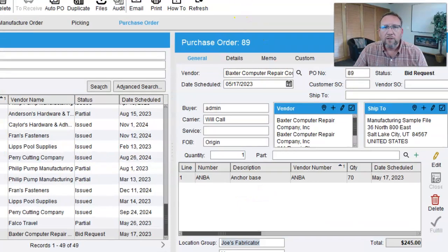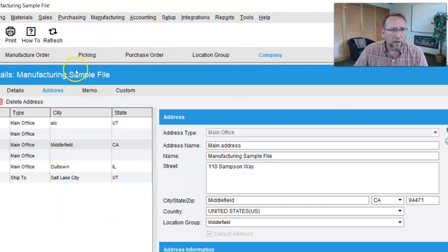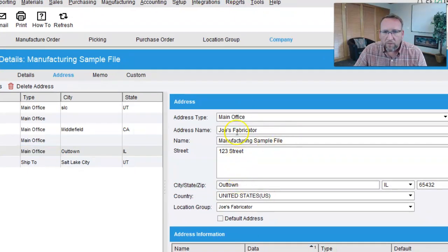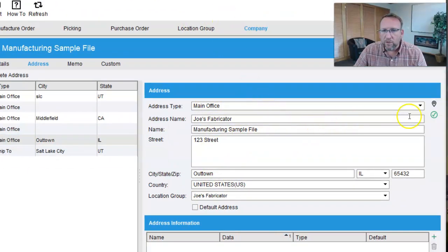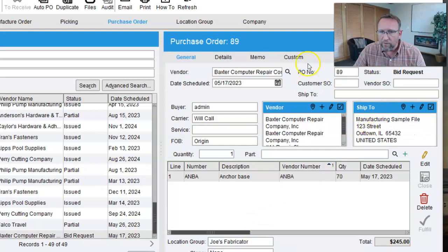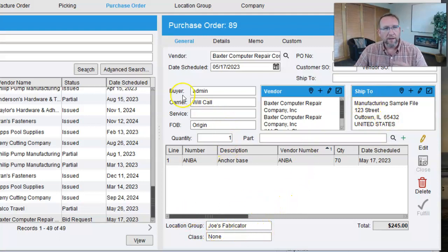That looks a little different — let's see if we messed something up. Going to Company and the Joe's Fabricator address, it's assigned to Joe's Fabricator. The ship-to address should be Joe's Fabricator. I might need to reboot the server, but if we select Joe's Fabricator — there we go — it goes to that default ship-to address. So it's tied in, and that's what we want — it's all tied in nicely.